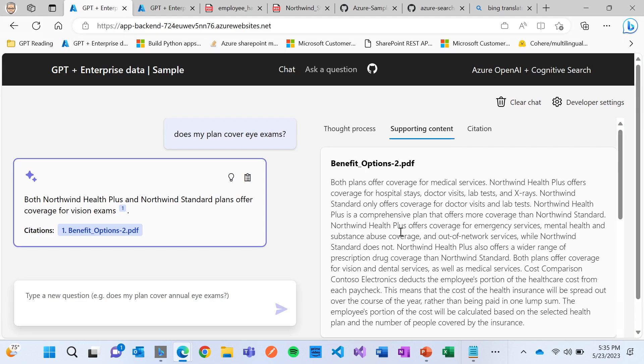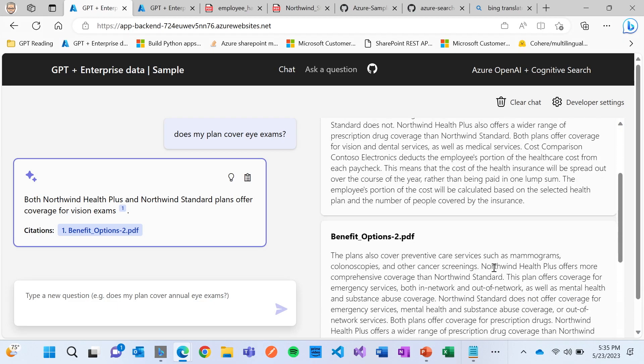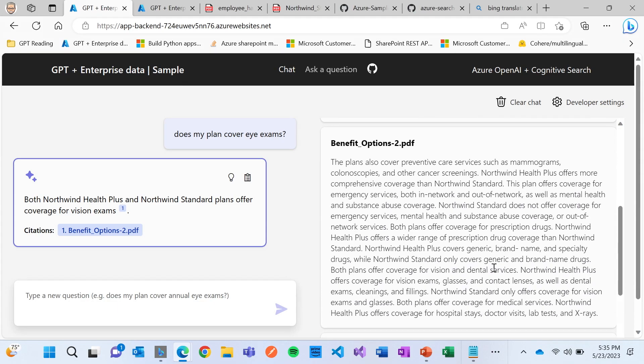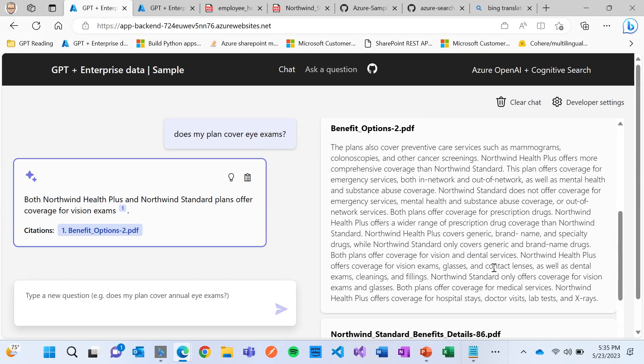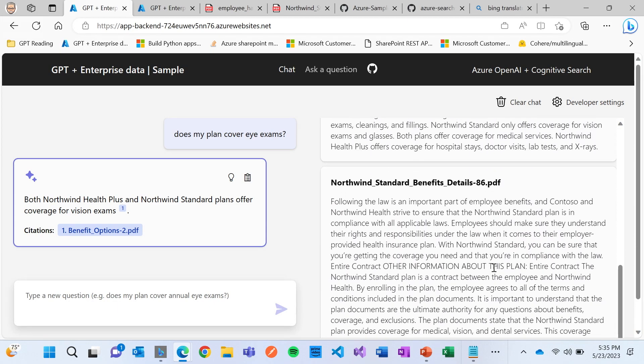And we're finding a bunch of different potential sections. So in this document, this one right here, we think this might be a relevant snippet or chunk. This one might be relevant. And we get the top ones based on what we think is the most relevant.